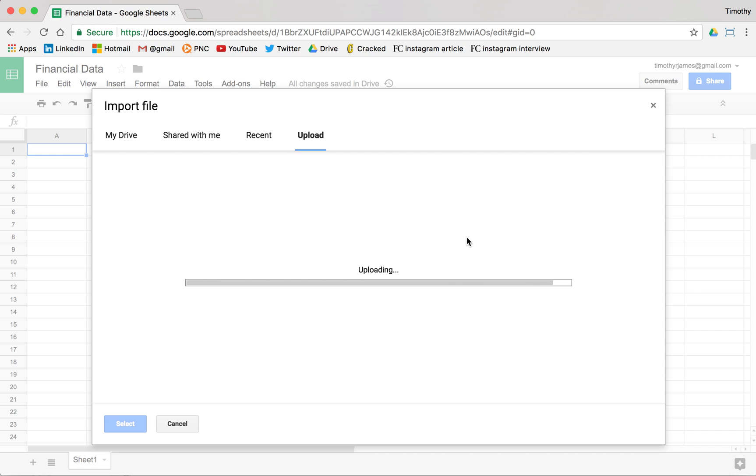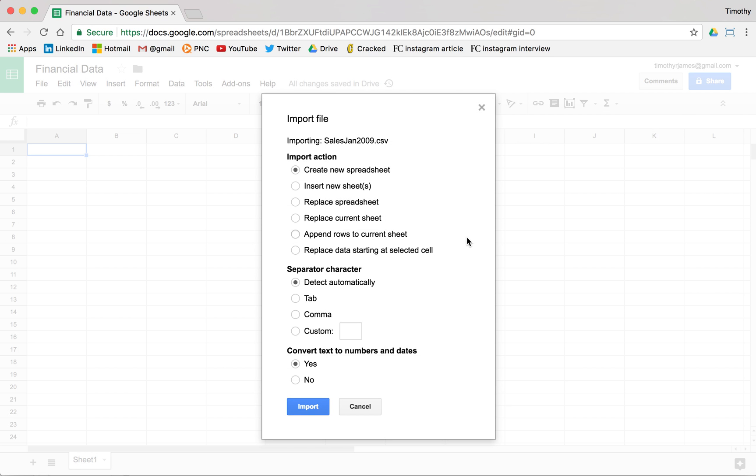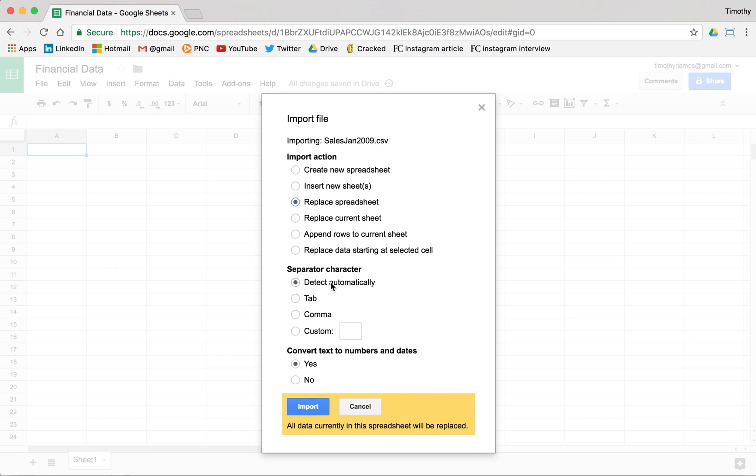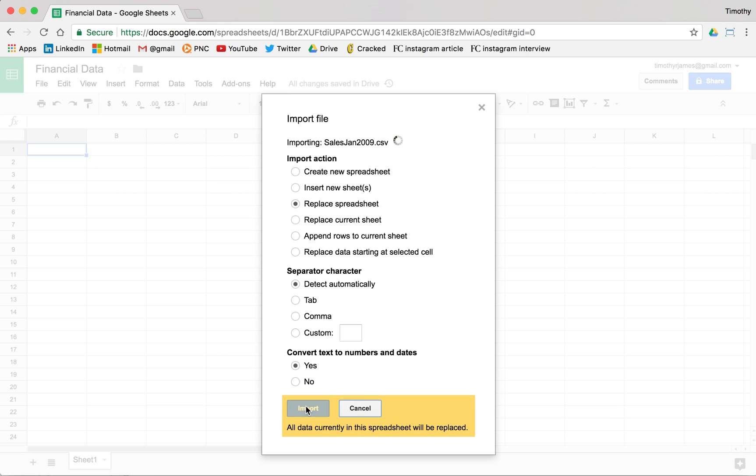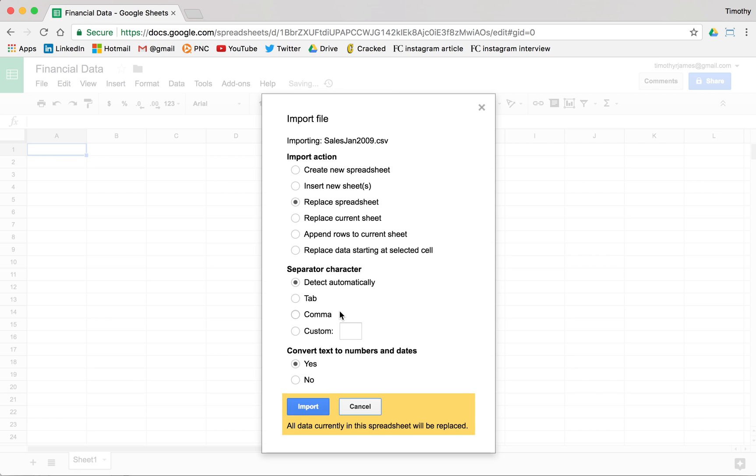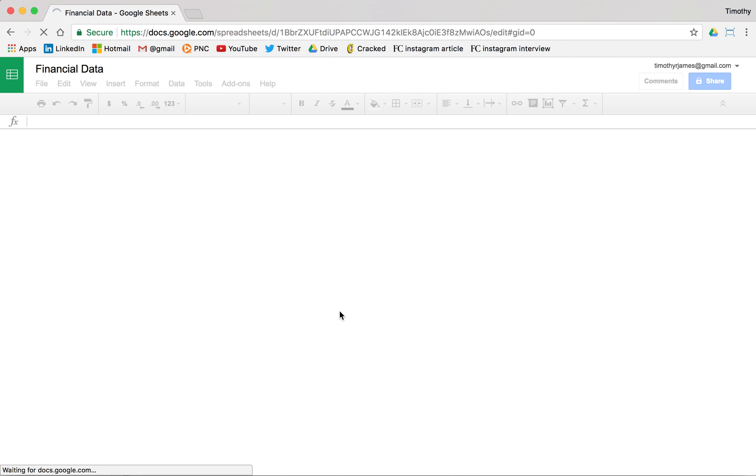Go ahead and open that. We're going to trust Google Sheets to kind of build this the right way. I'm going to replace this current spreadsheet. We're going to detect the separator character automatically and we're going to convert text to numbers and dates. We're going to go ahead and import. So that's going to take just a second.